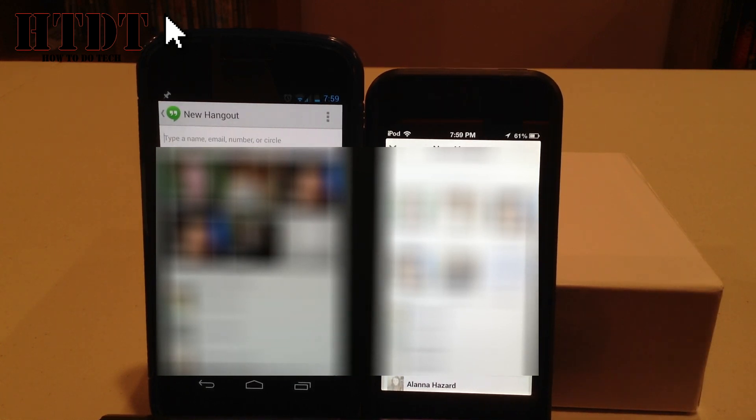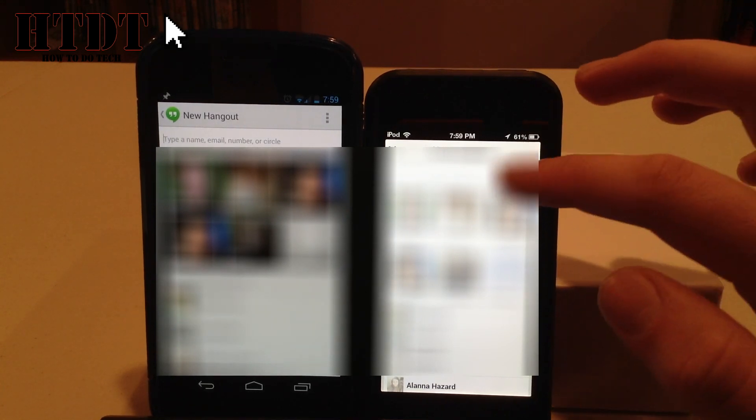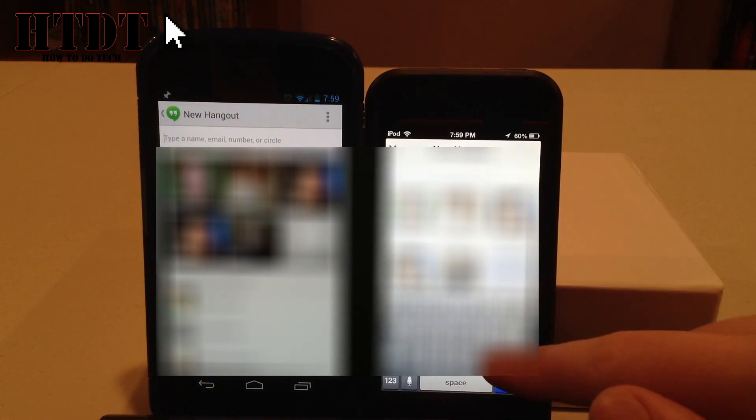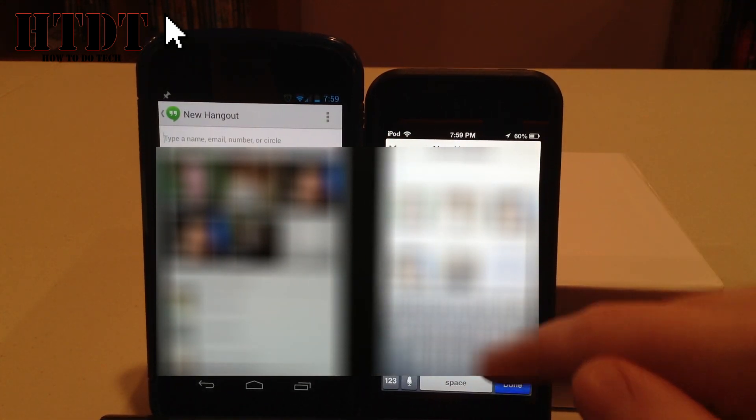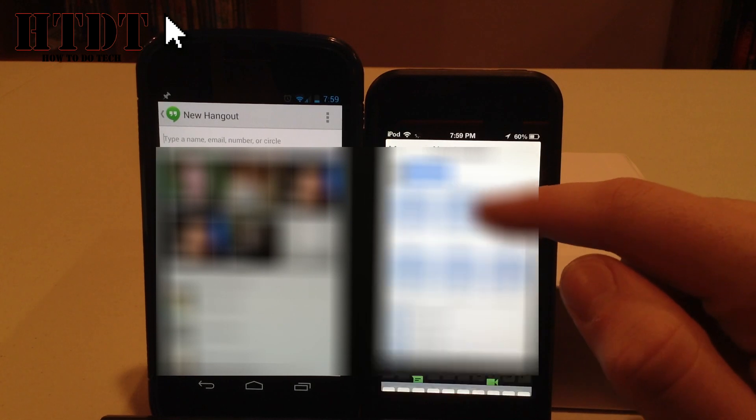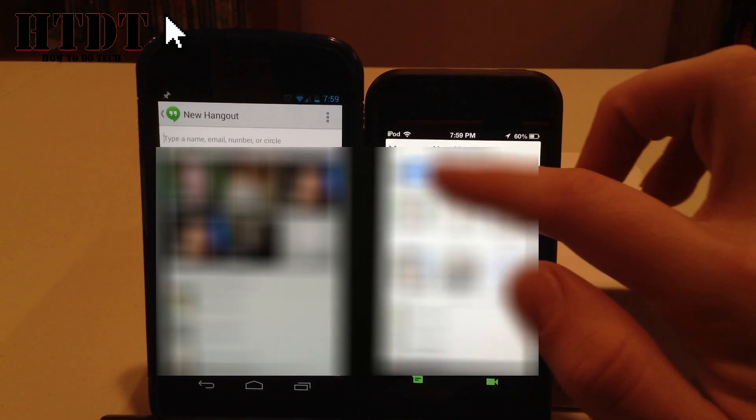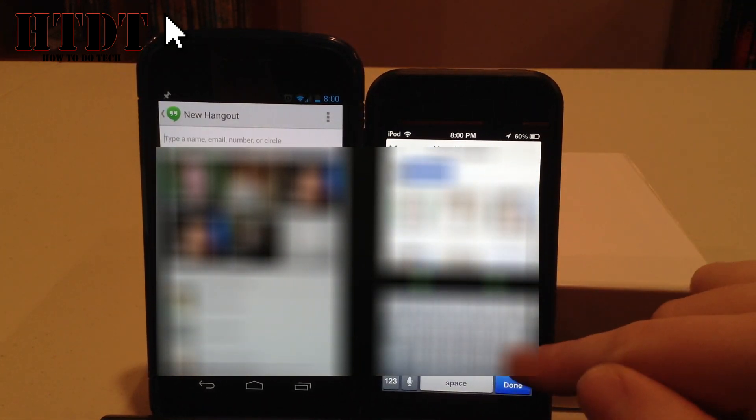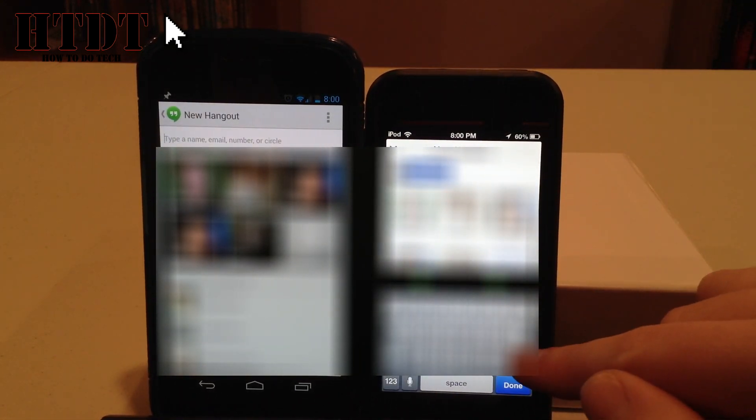So I'm going to start a new Hangout on iOS, and I'm going to be typing in the circle, me, because I do have myself in a circle. So once I choose myself, which is the circle of myself, I have the choice at the bottom to hit either actual text with the little paper sign, or I can hit a video Hangout with the video camera.